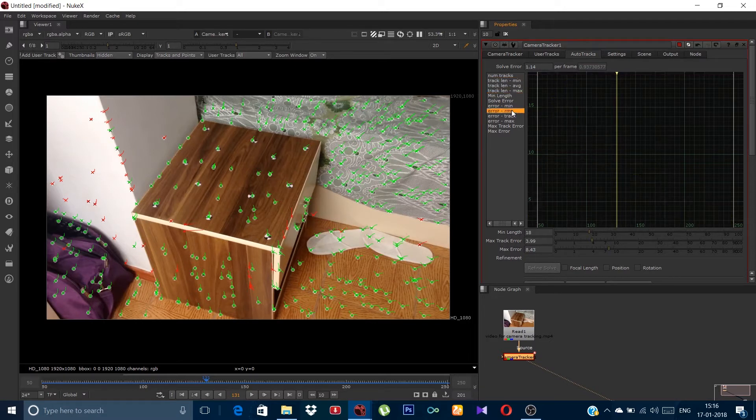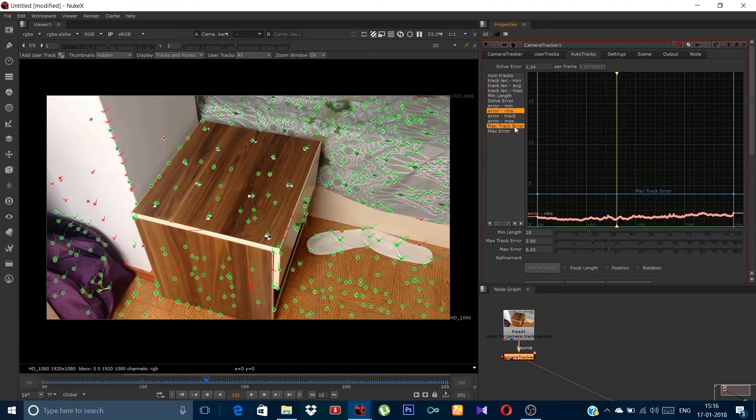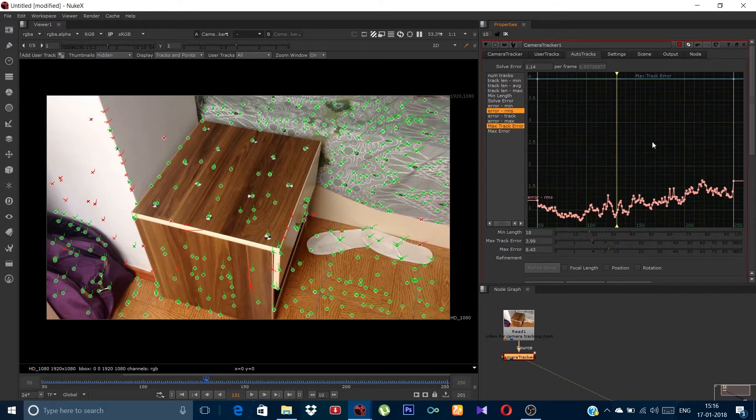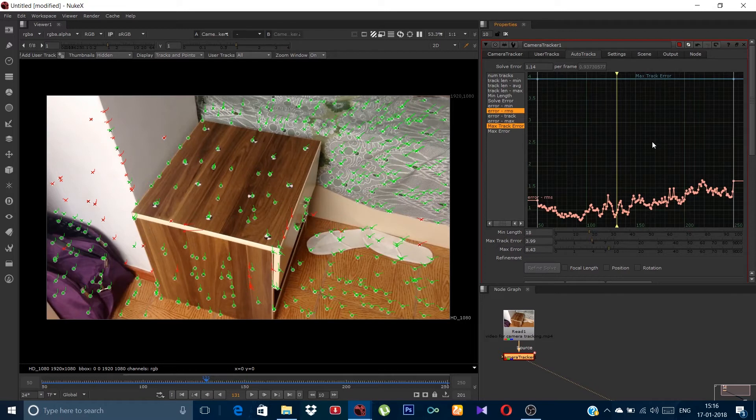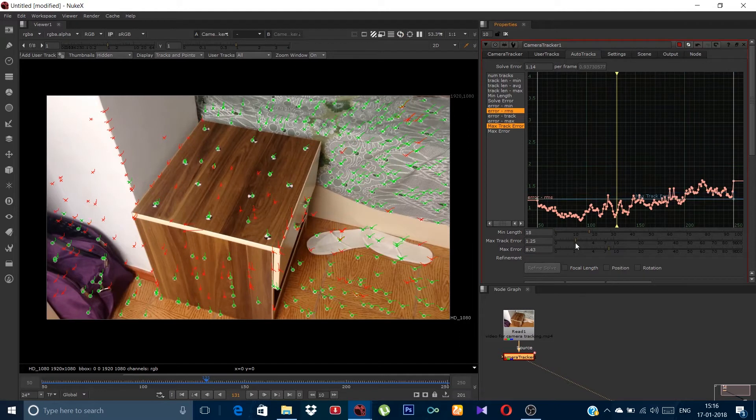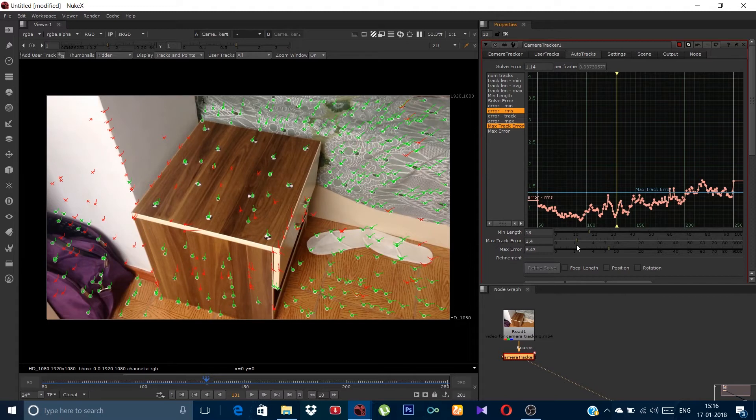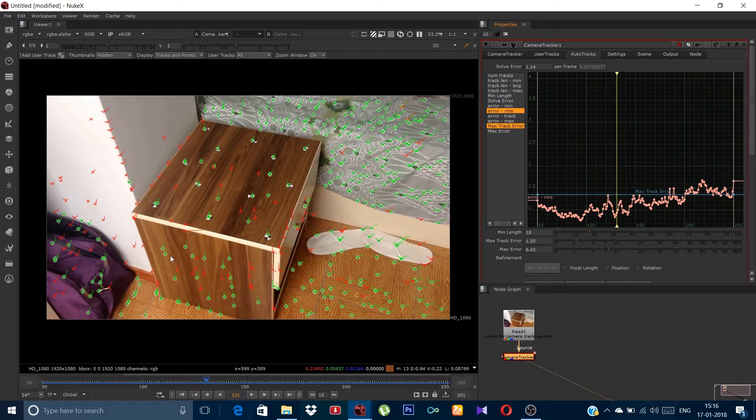Now click on error rms and ctrl click on max track error. Again press F to focus. Now you have to bring the bar down cutting some of the high peaks. But don't bring it too down or it will cause many problems or it will result in reducing your track marks like you can see more marks are getting red.